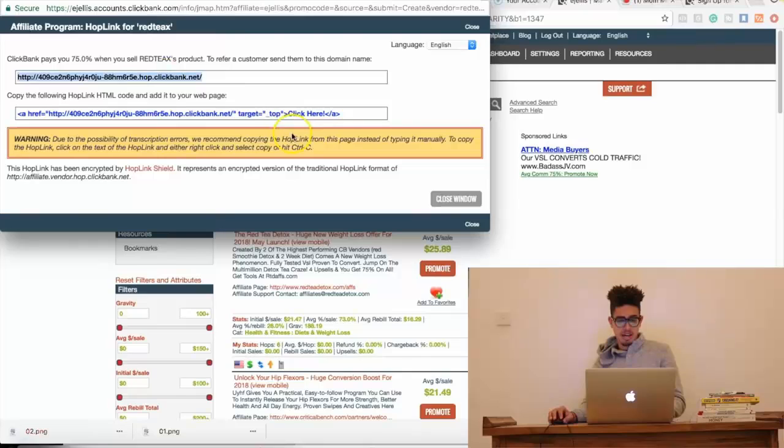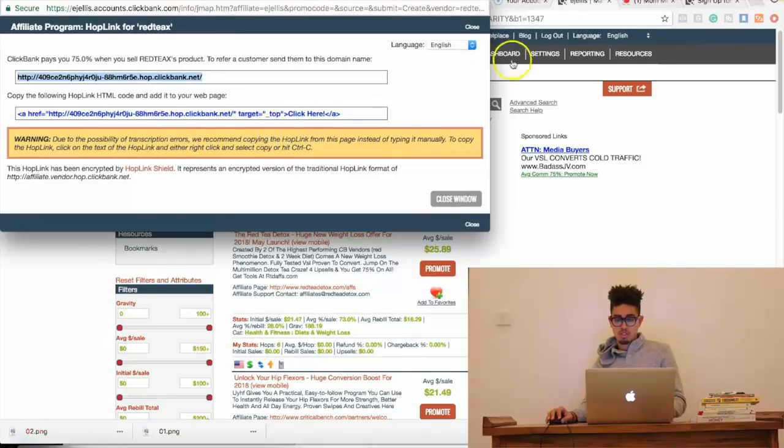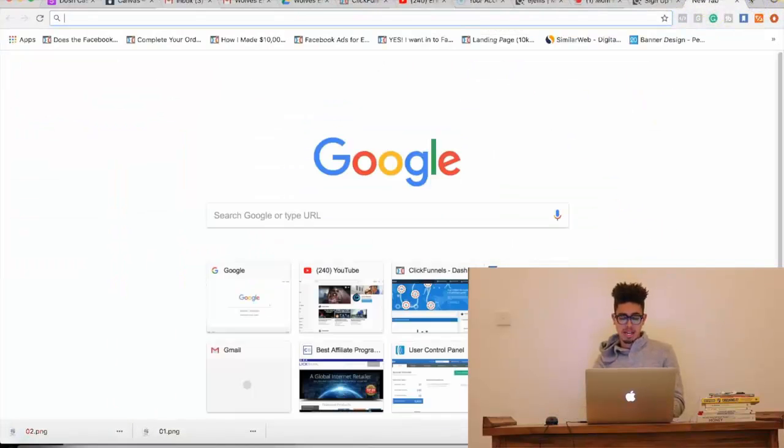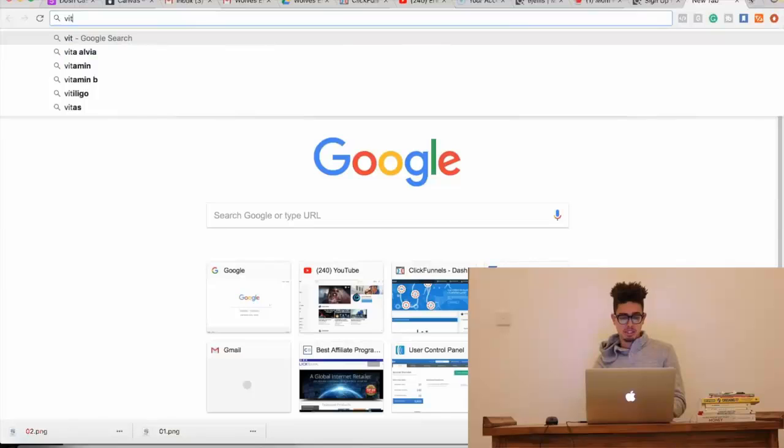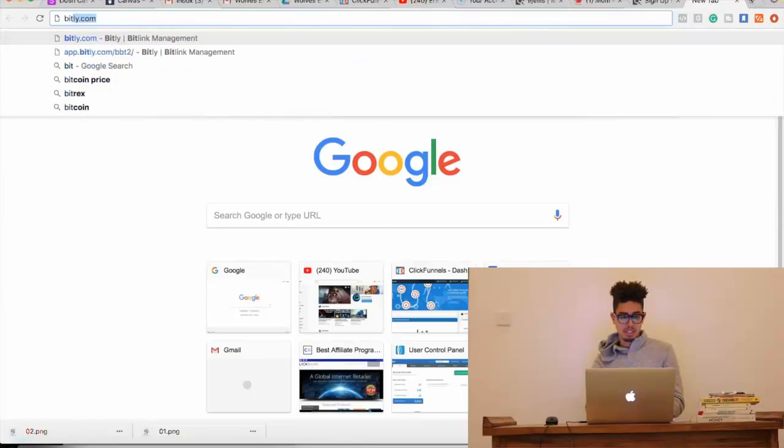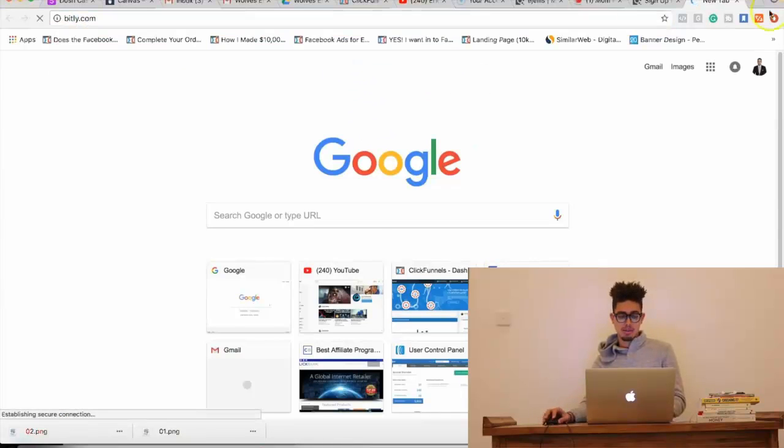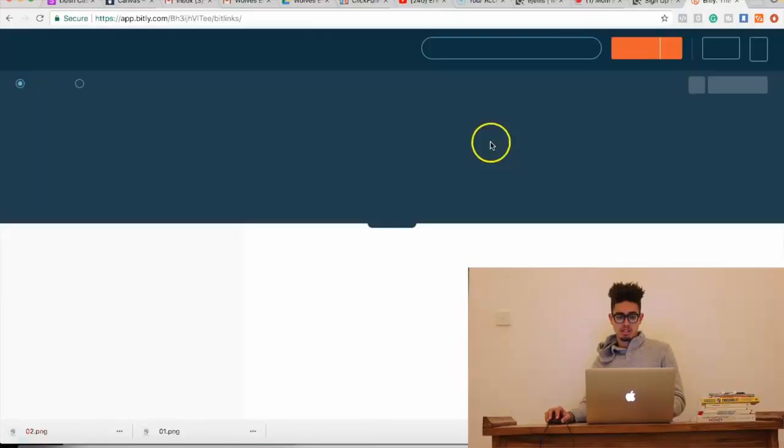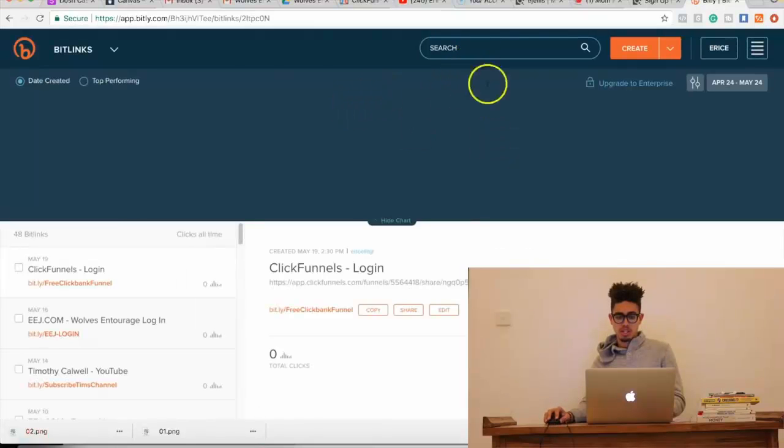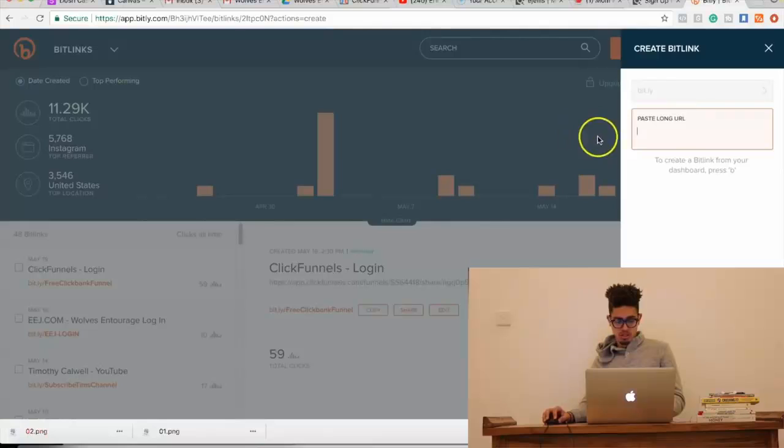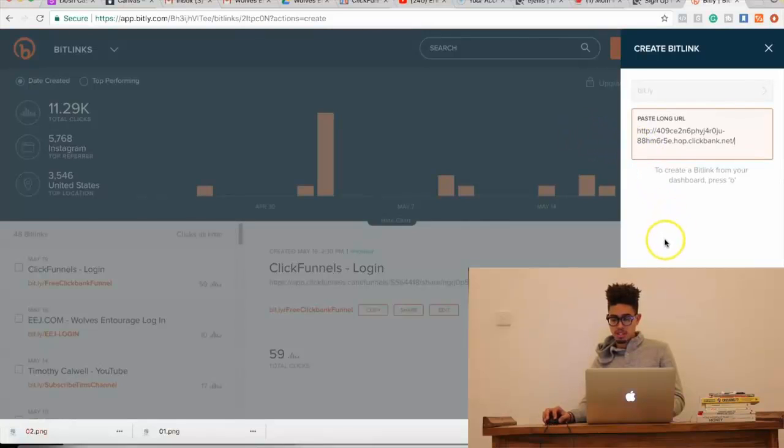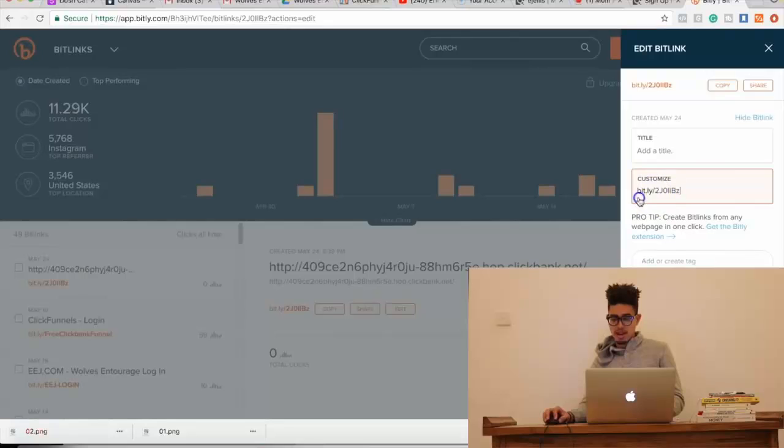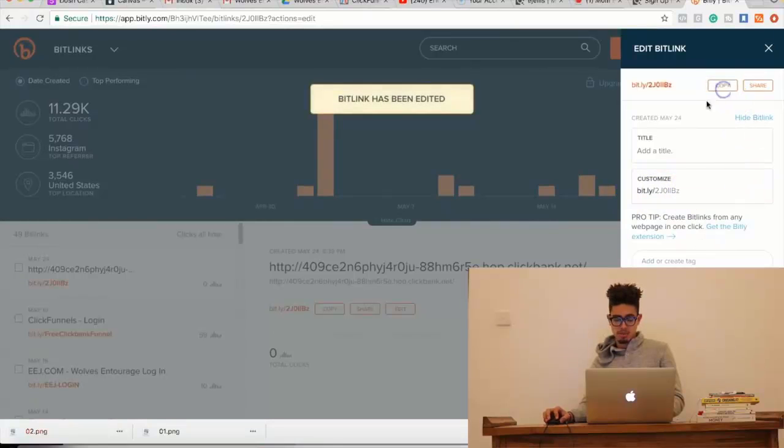Now, once you get that link, right? You're going to use something like bit.ly, bit.ly.com and use a URL shortener. So, I'll simply go ahead and copy this link right here and then you have a shorter link, right? Save and then we're going to copy.